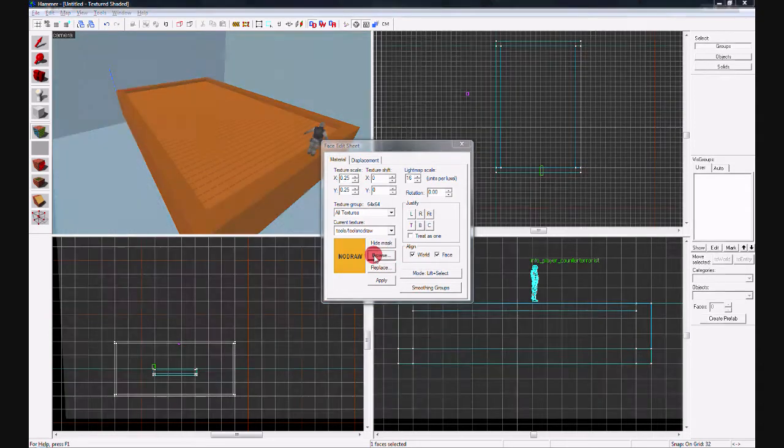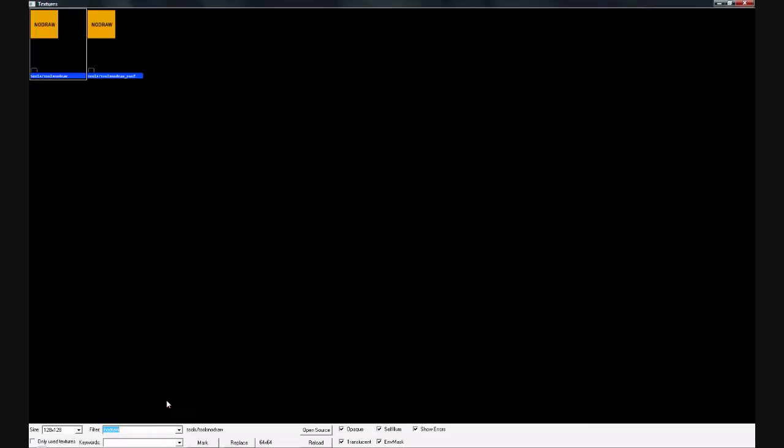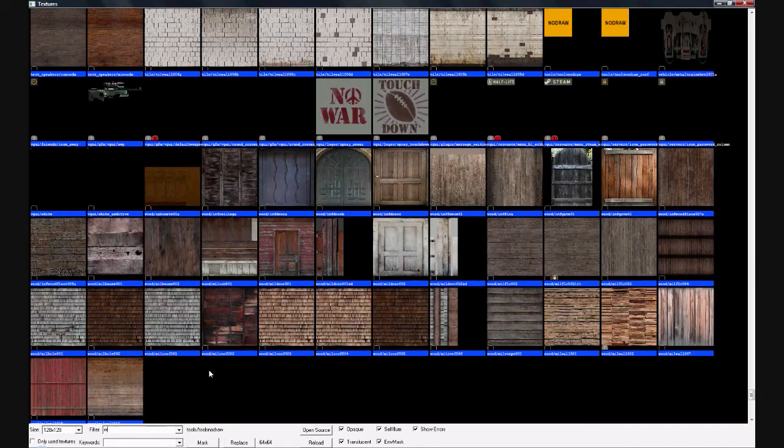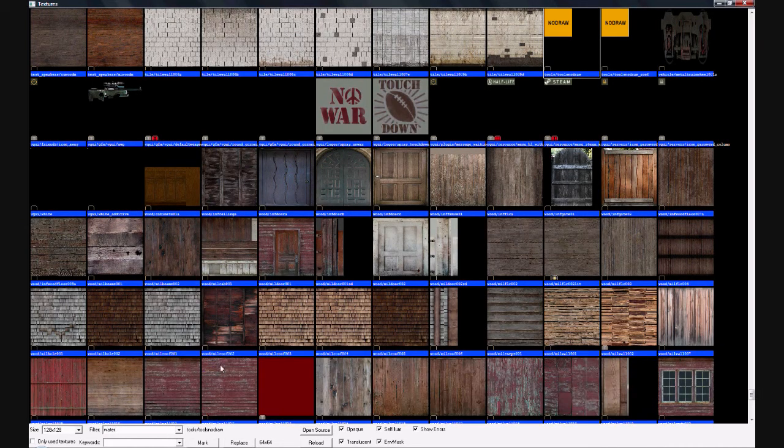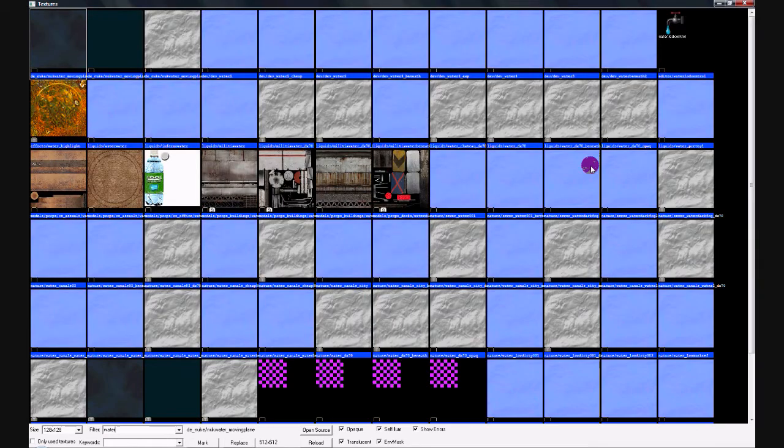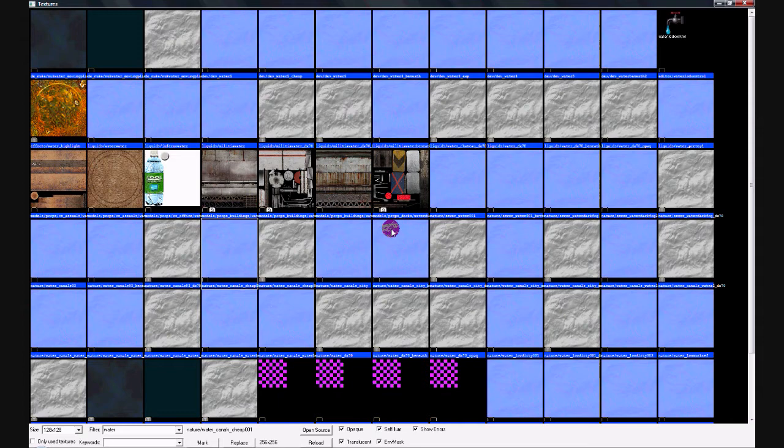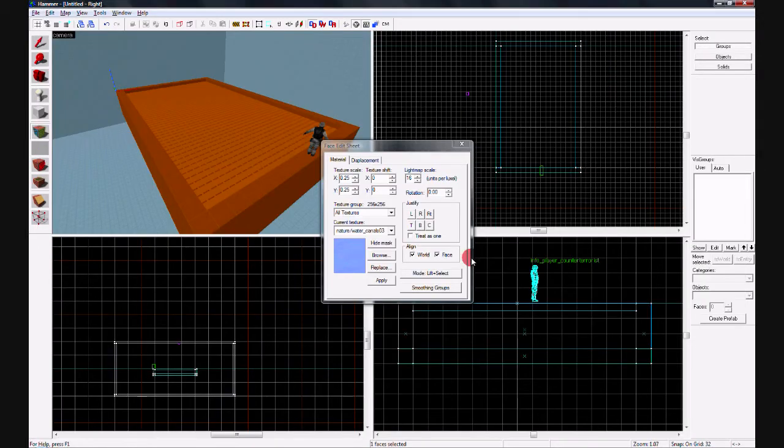Then click browse for the texture and type water, and you'll get all these water textures. Just pick one that you like. For this one I'm using water canals 3, it's my favorite one, and hit apply.